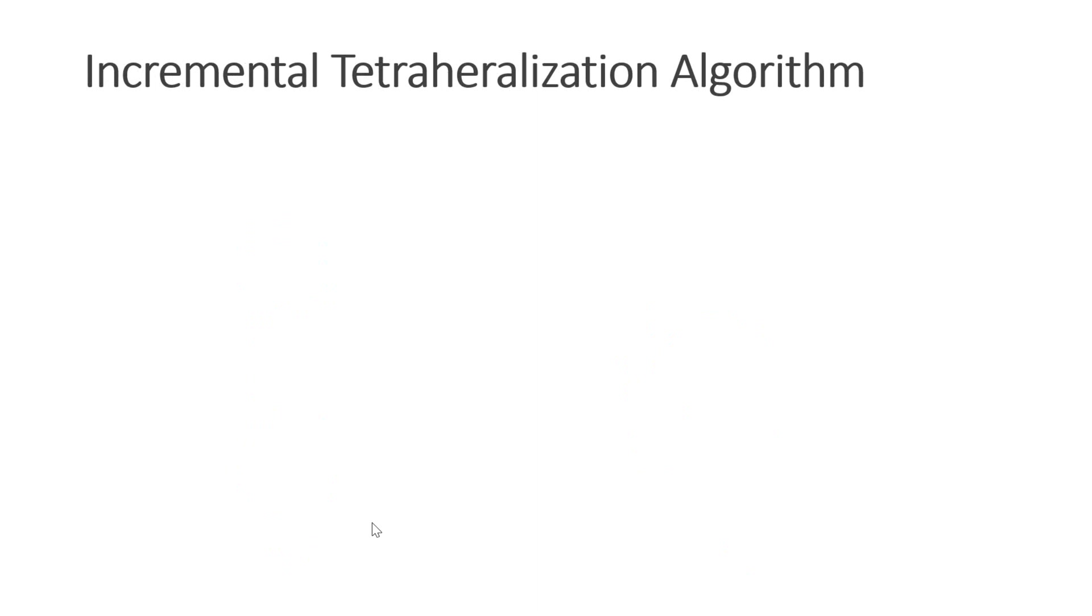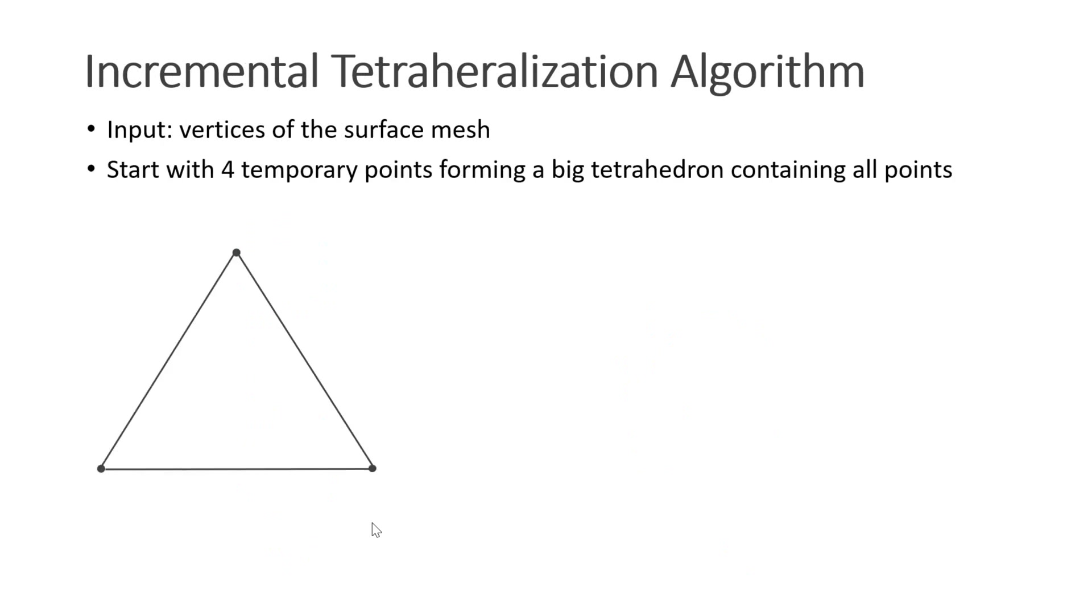Let's now have a look at the incremental tetrahedralization algorithm. The input are the vertices of the surface mesh. First, we start with four temporary points, forming one big tetrahedron containing all input points. Then we add the first point.